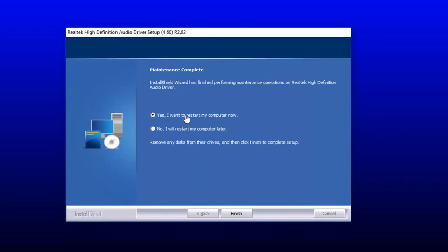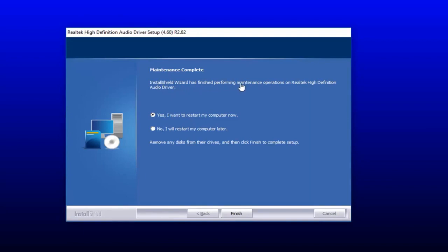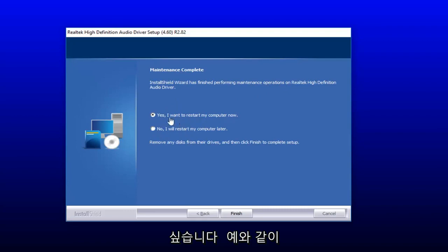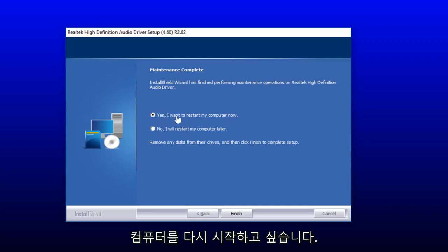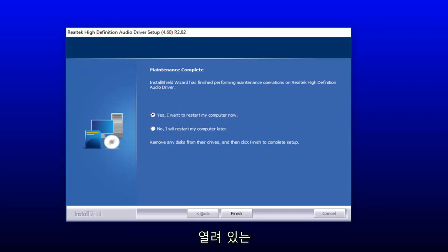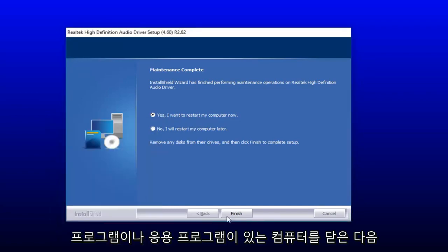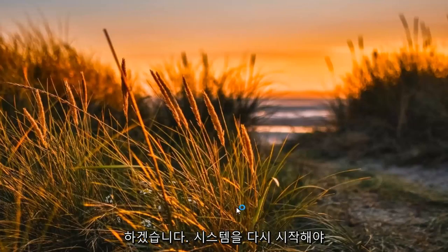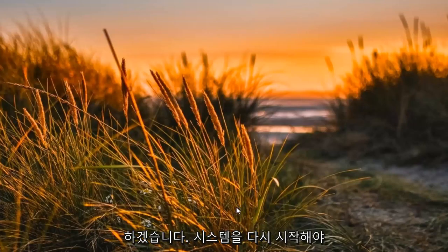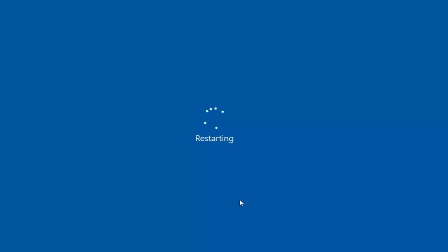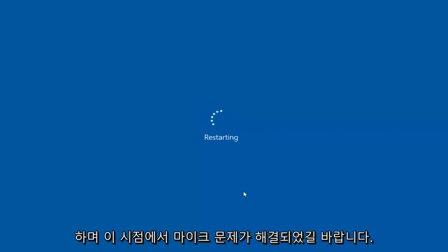Then it might ask about maintenance complete — the InstallShield Wizard has finished performing the maintenance operations — and ask whether you want to restart your computer now. I would actually suggest that you do: select 'Yes, I want to restart my computer now', make sure you close out of any open programs or applications. Then select Finish, it should begin restarting your system, and hopefully your microphone issues have been resolved at this point.